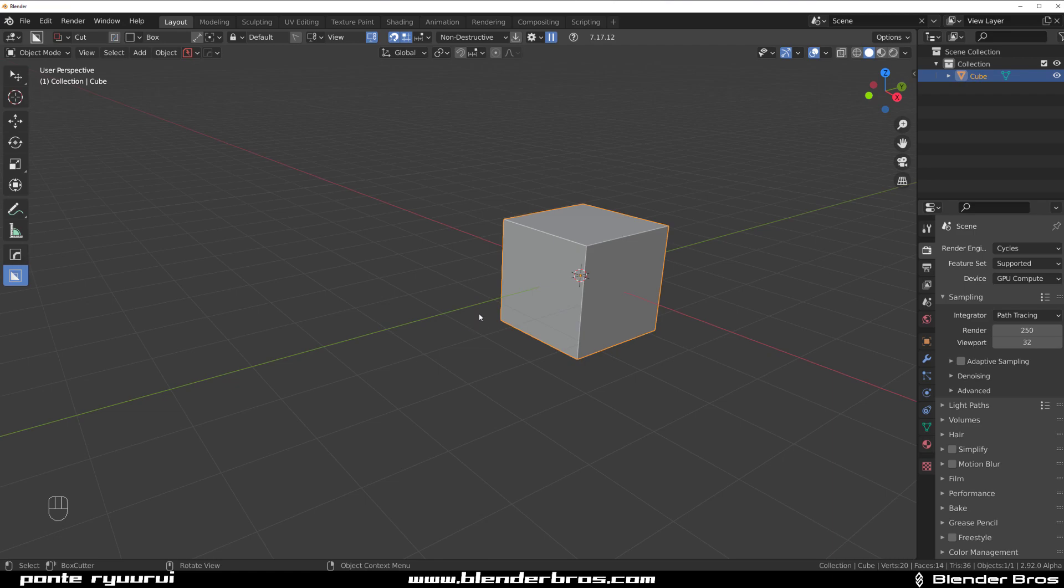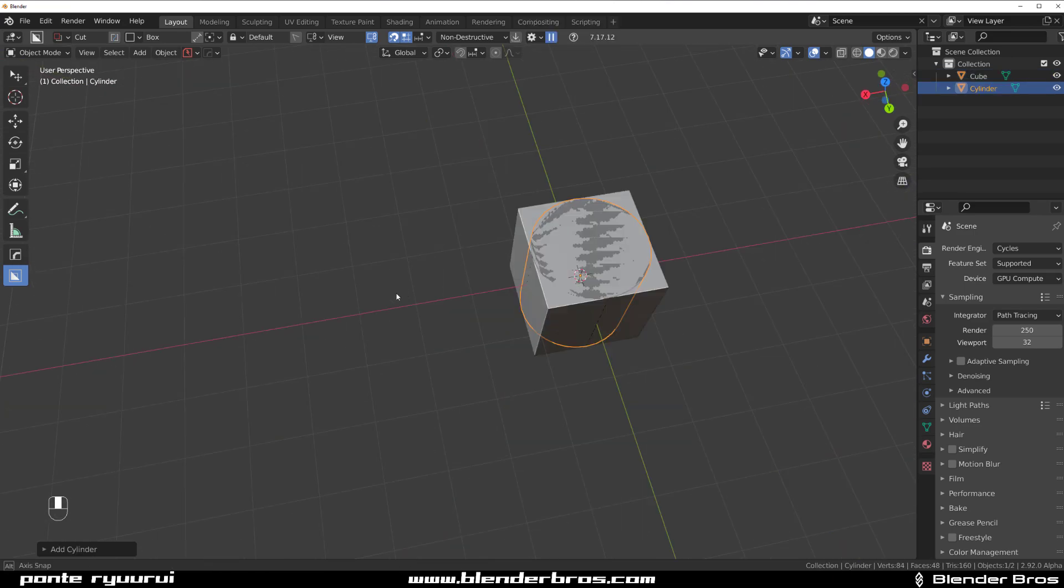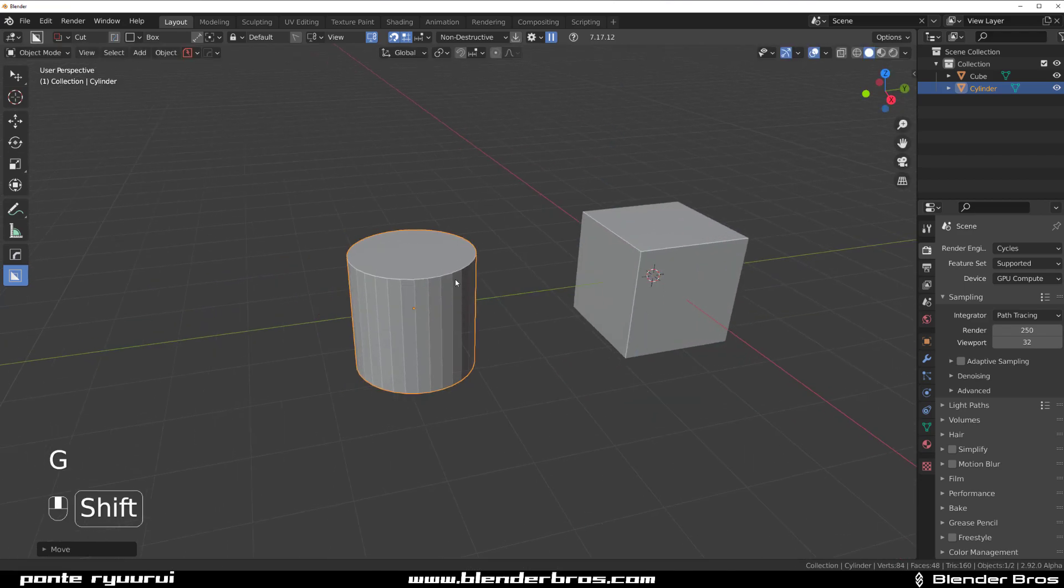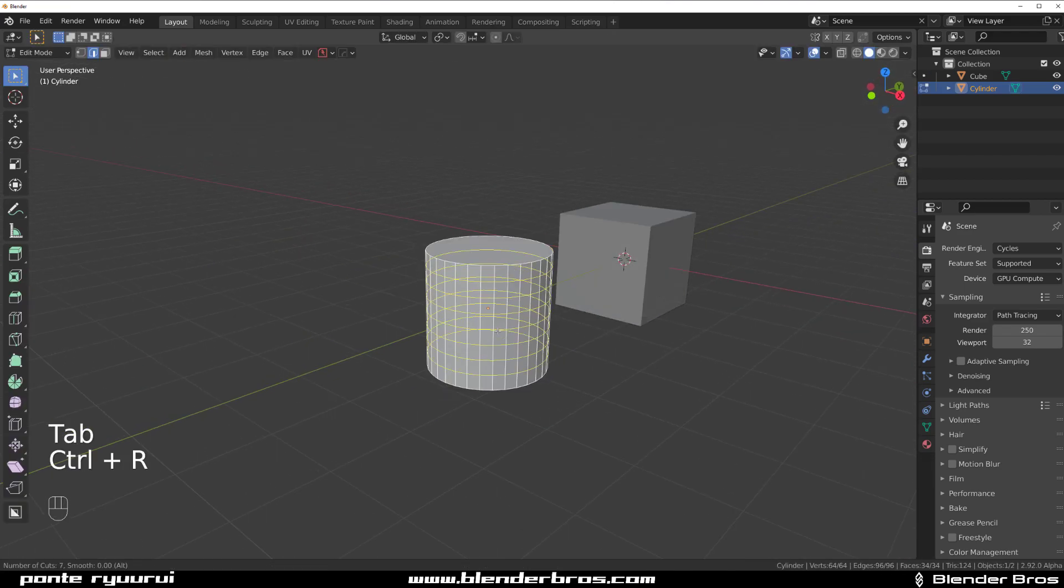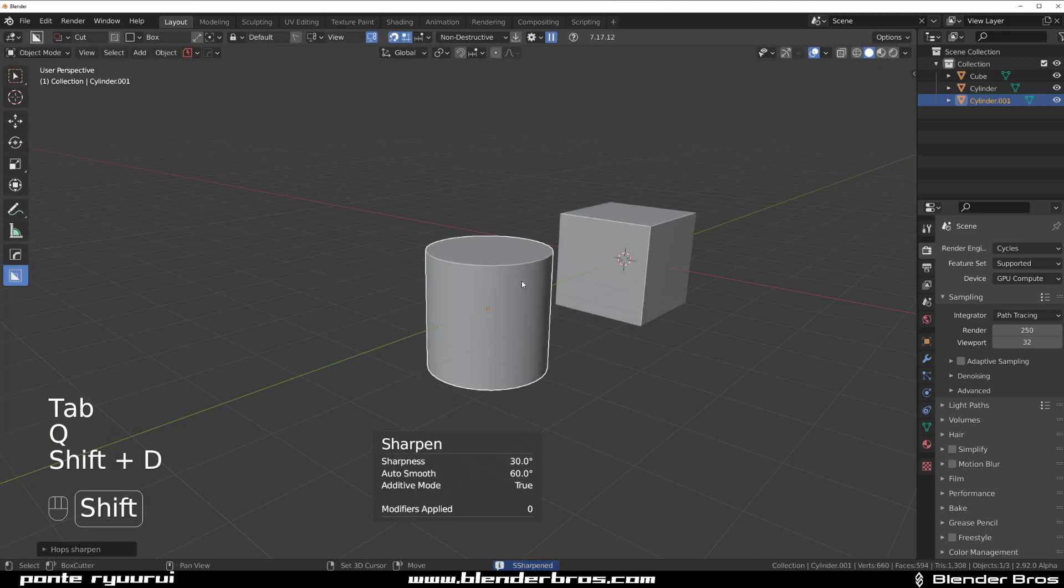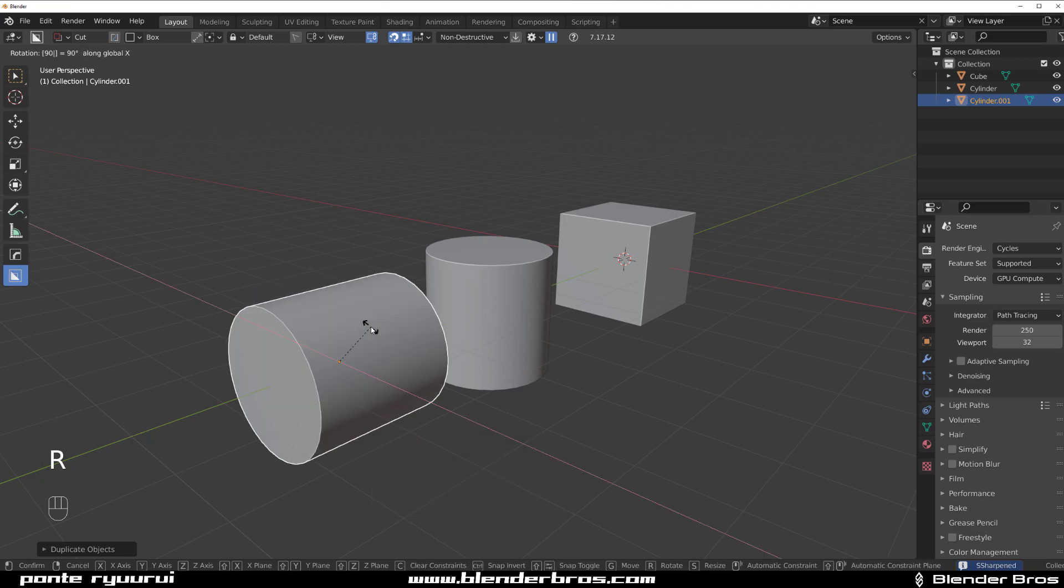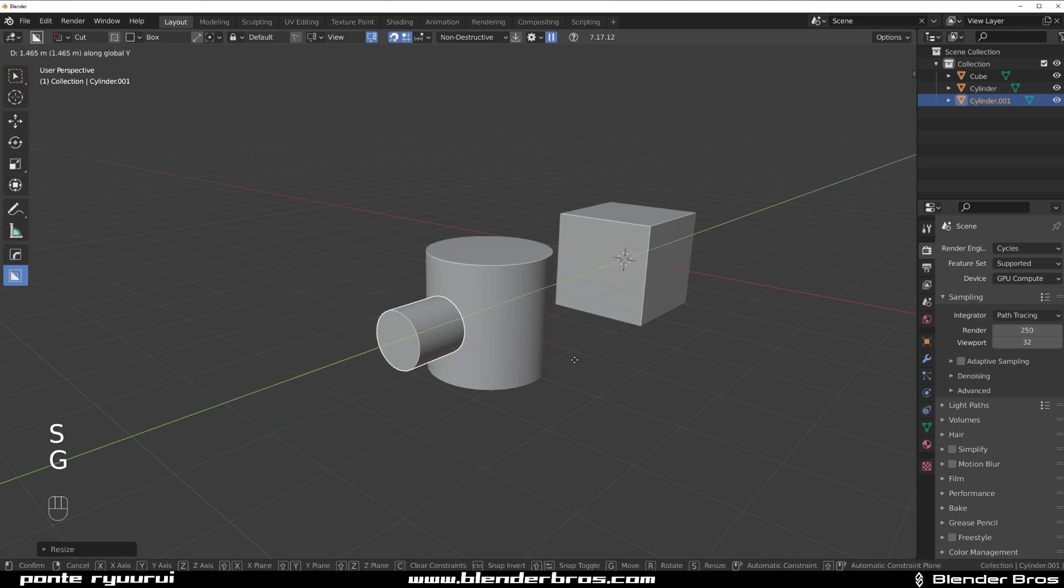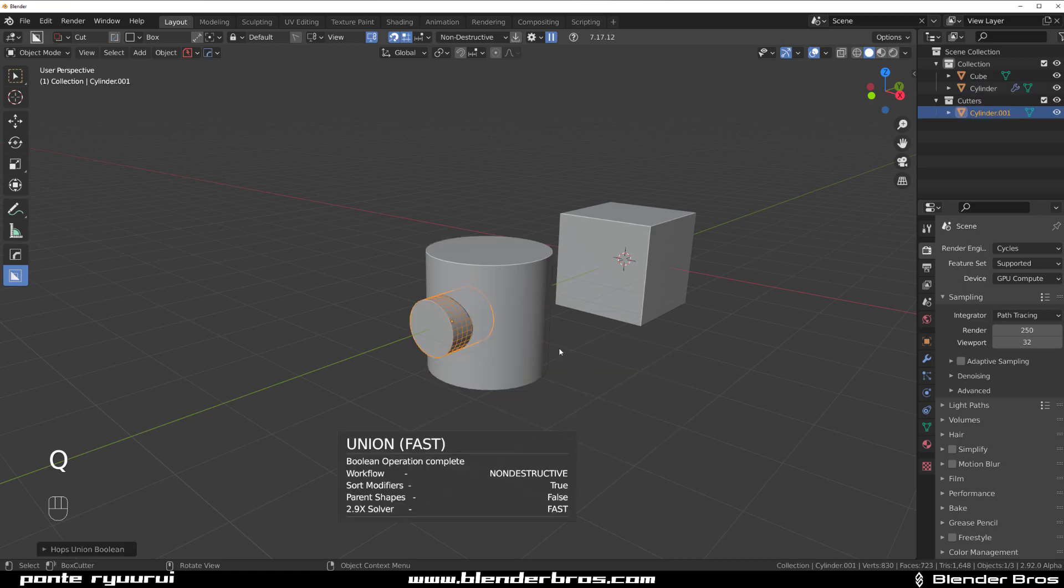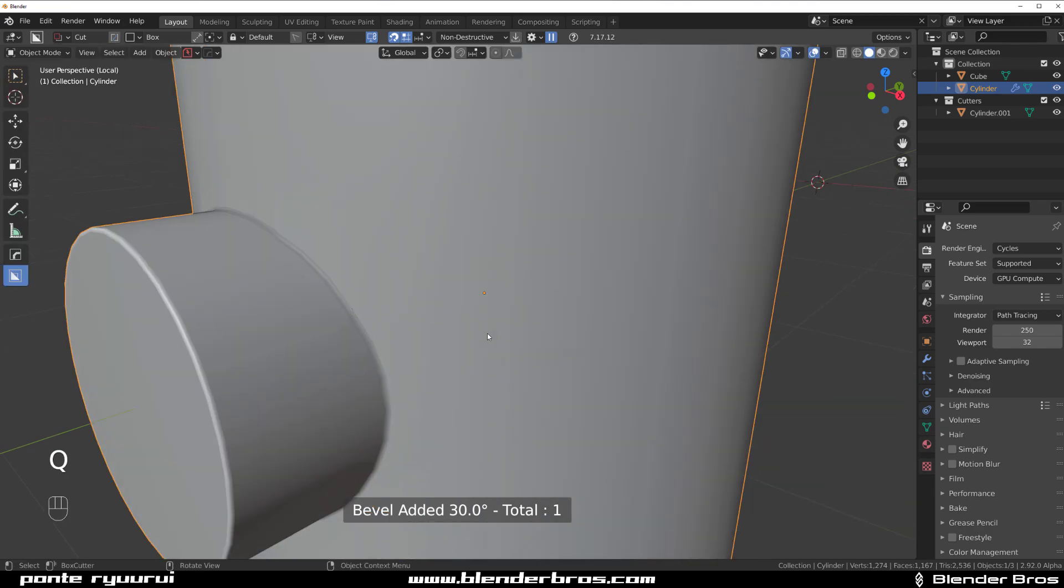If you grab a cylinder and bring it in here, we're going to add some loops here, and then sharpen this. Shift D and move it in here and rotate it by 90, scale it down and move it in, and union this. Grab it to lock on, add some bevel, okay.